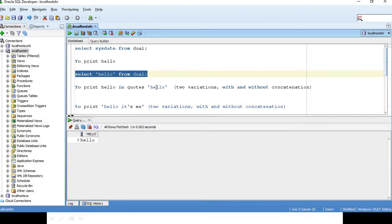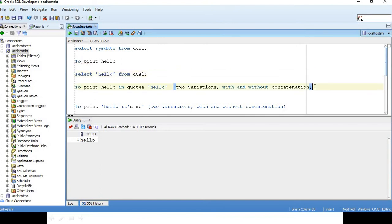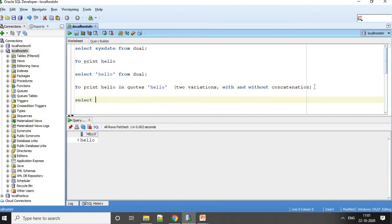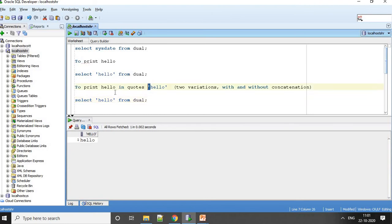But if I want to print hello in quotes, how can I do it? Here I have mentioned that there are two variations: one is with concatenation and another one is without concatenation. First I will show you how to do it without concatenation. I will just say select hello from dual. For me to get this single quote, I have to give two quotes here.